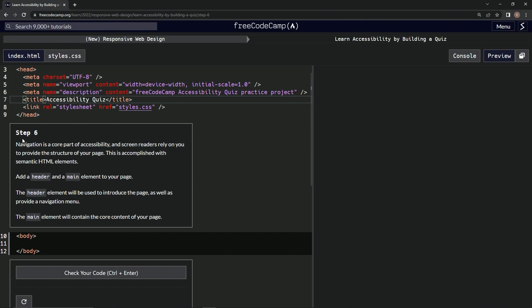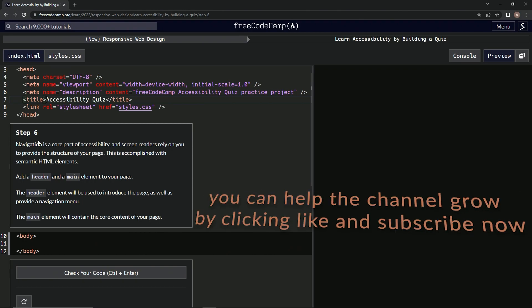All right, now we're on to step six, and we'll see you next time.